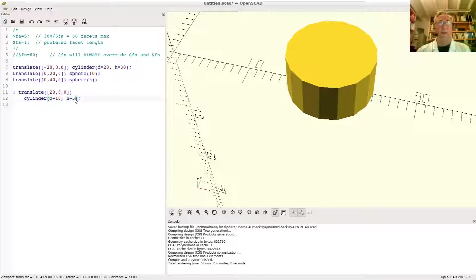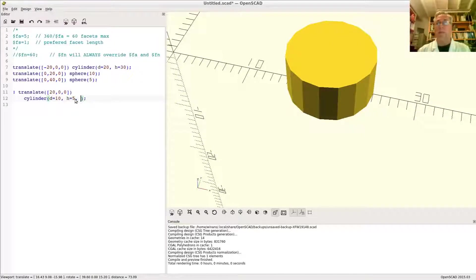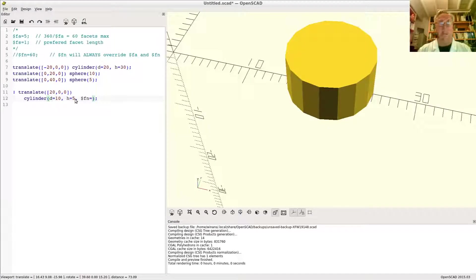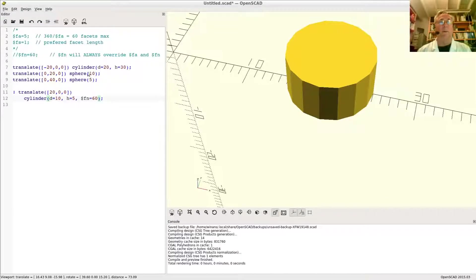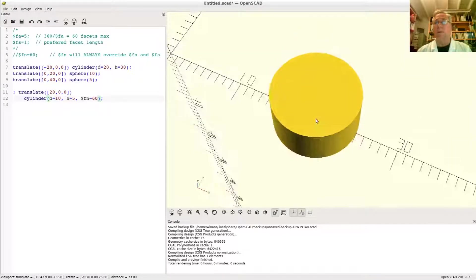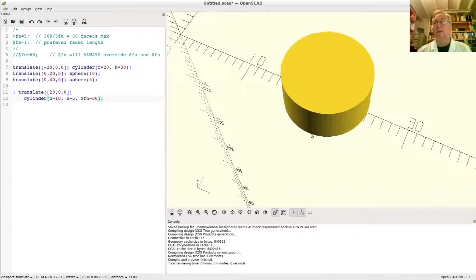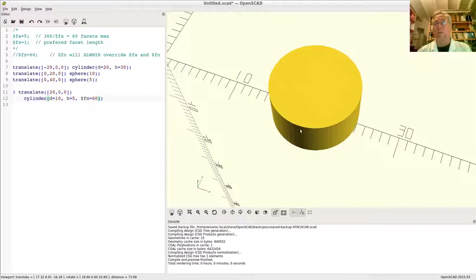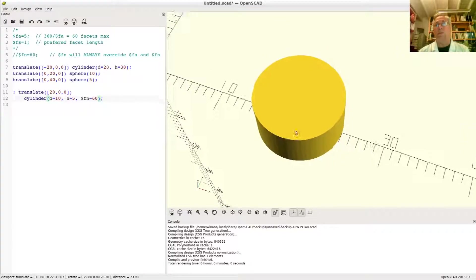So how do you play around with the facets? Well, you say $fn, the number of facets, make it bigger if you want more, equals 60. There you have it. Now you've got a nice, a closer approximation to a circle.